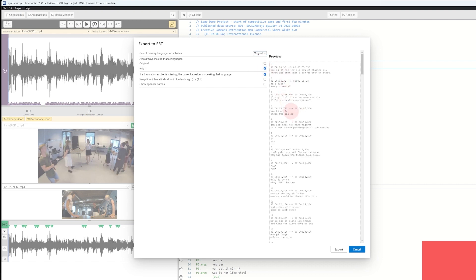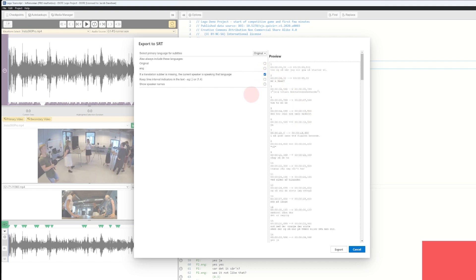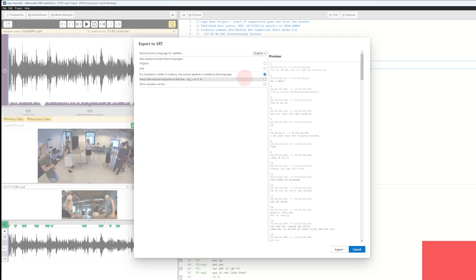Here you can see that segment number four now has both a Danish version '321 go' and an English version '321 go'. I'll just tick this off again. You can also see there are other ways to tweak your transcripts — for instance, if a translation subject is missing, the current speaker is speaking that language. That is also a way of mastering your SRT file.